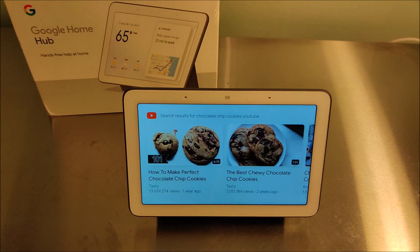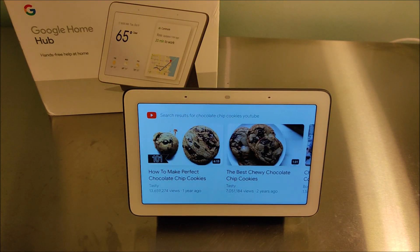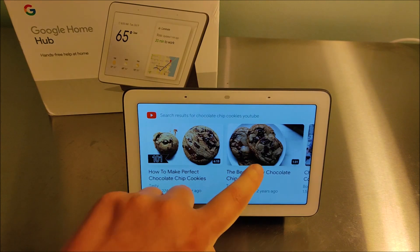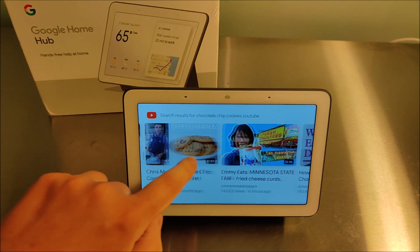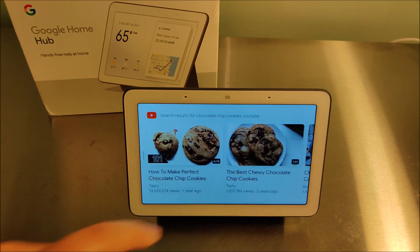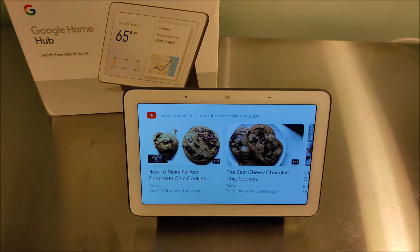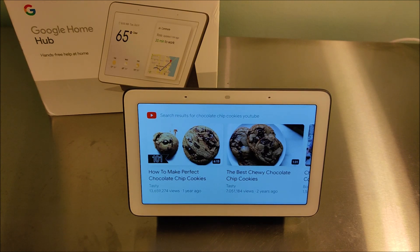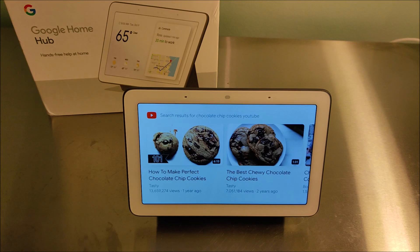'Here's what I found on YouTube.' It's going to curate a list of popular how-to chocolate chip cookie YouTube videos that you can browse and select whichever one looks good to you. This can be used in a multitude of different ways. If you're looking for something specifically on YouTube, whatever your search phrase is, just end it by saying 'YouTube videos,' and it should bring up a list of YouTube videos to choose from. This is one of my favorite features on the Google Home Hub.